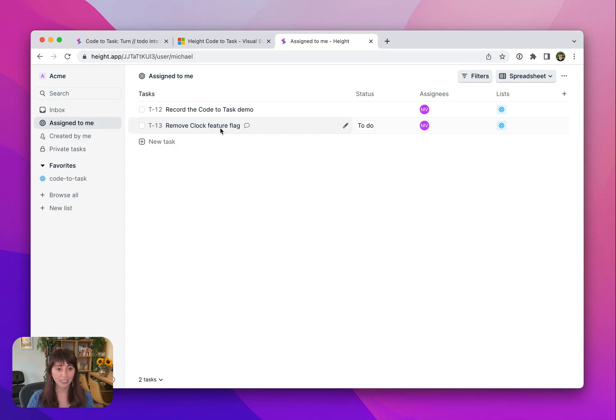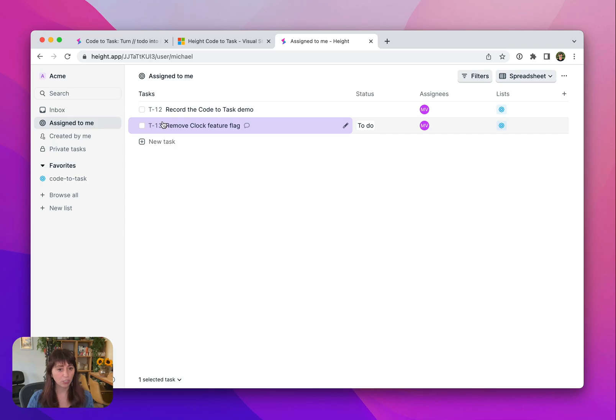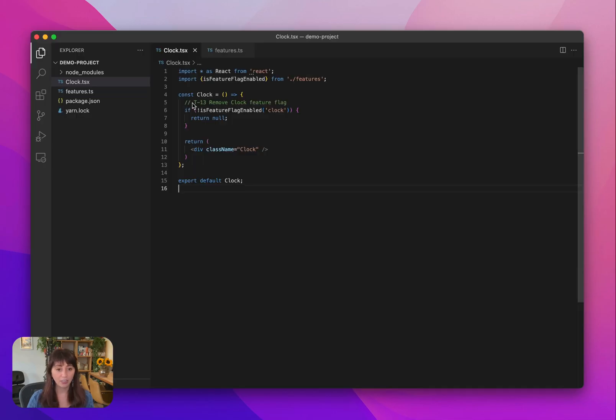Here's my tasks that are assigned to me. You can see that task that just got created from VS Code. You can also see each task has a unique task ID. Like this one was T-13 that's being referenced in the code. If we go back to VS Code, you can see that that's T-13 there too.